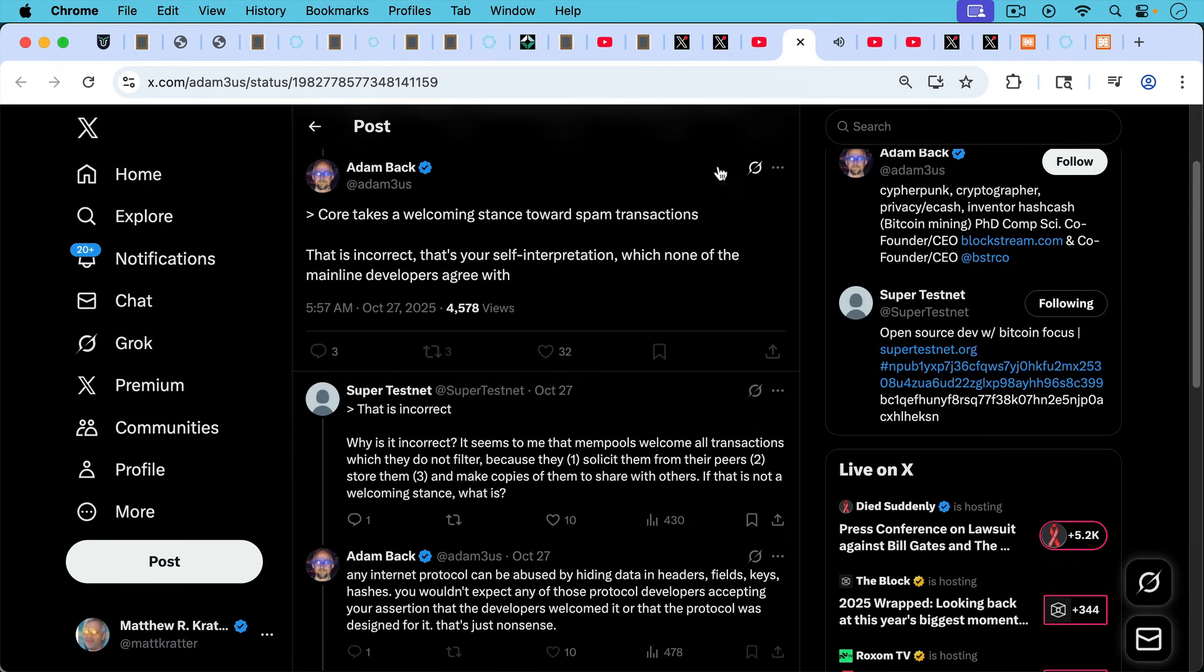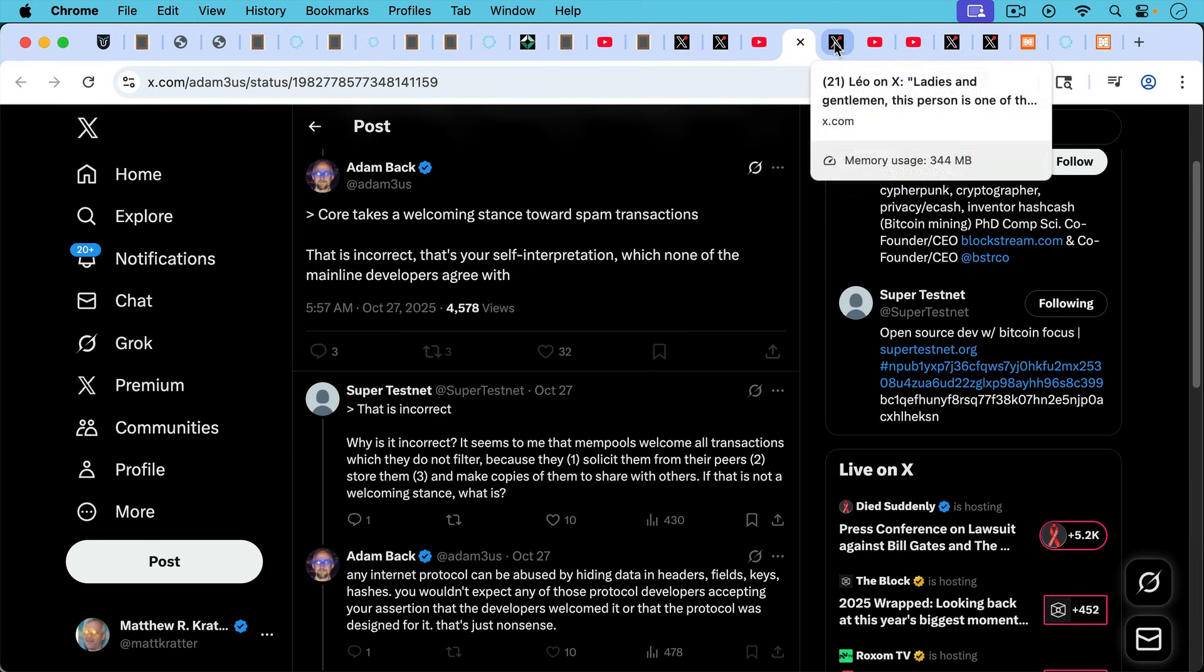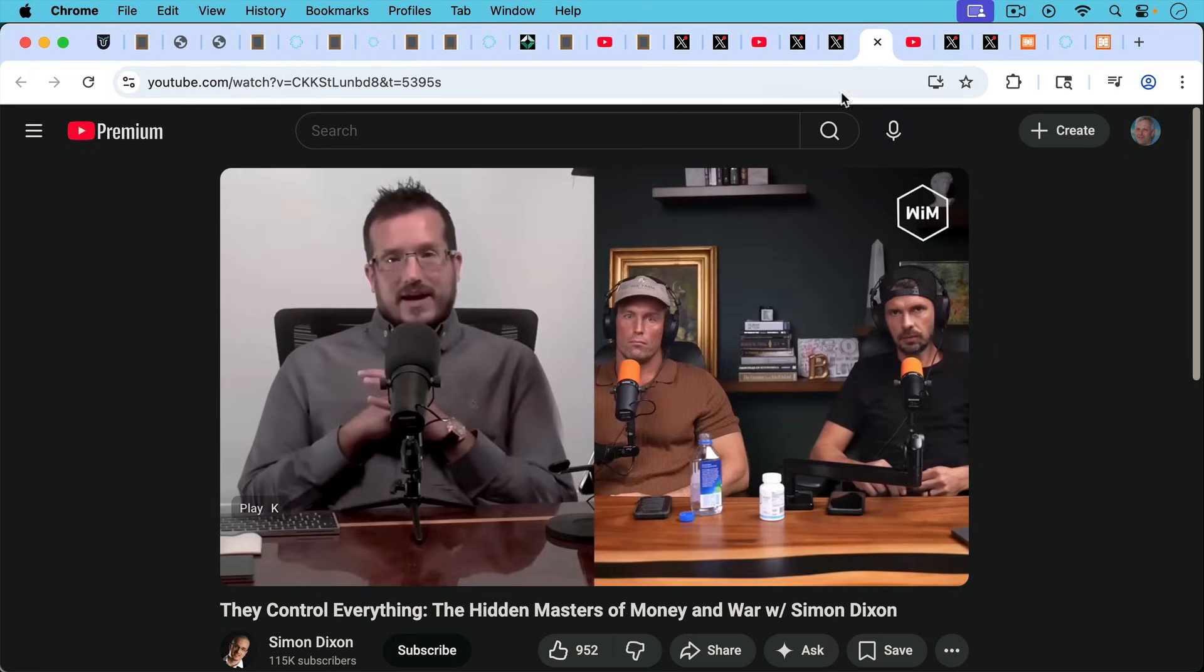So how can Adam Back be asserting things like this, that this is your self-interpretation, which none of the mainline developers agree with. That's Gloria Zhao right there, giving a very open and welcoming stance toward spam transactions on Bitcoin.